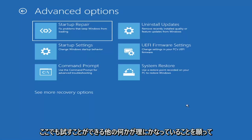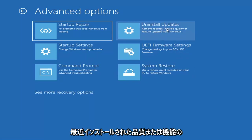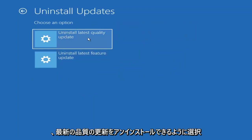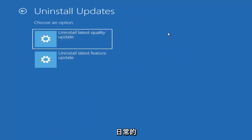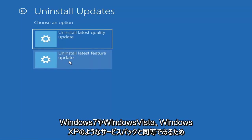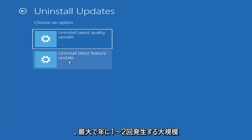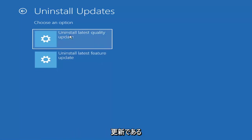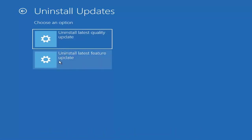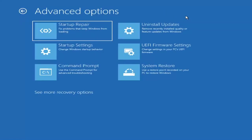Something else we can also try here would be to Uninstall Updates — remove recently installed quality or feature updates from Windows. You can uninstall the latest quality updates, which are the more day-to-day updates, or feature updates, which are less regularly released — like the big ones. I'd equate those to service packs in Windows 7, Vista, or XP. Larger updates that occur once or twice a year at most, versus quality updates which are more regular.